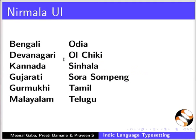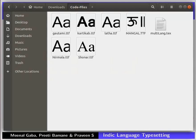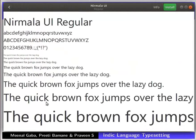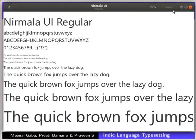In this tutorial, we will be installing Nirmala UI font. This font supports 12 Indic scripts as mentioned here. First, go to the folder where all the files are downloaded. Now, double click on the file nirmala.ttf. It will open the Nirmala UI font in the font viewer window. Click on the install button located at the top right corner of the window. This will install the font in your system. Once done, the install option will be changed to installed.